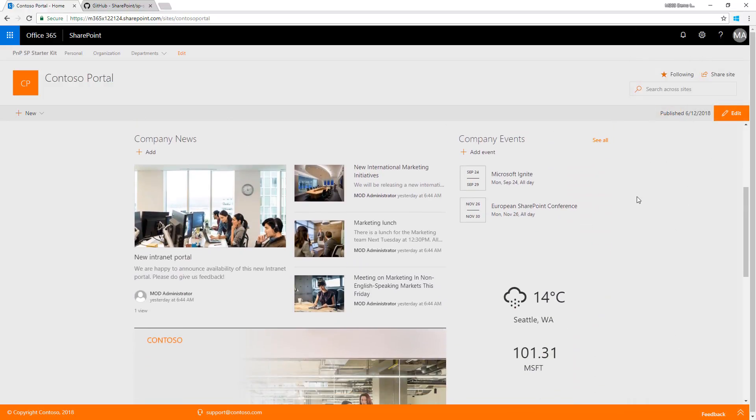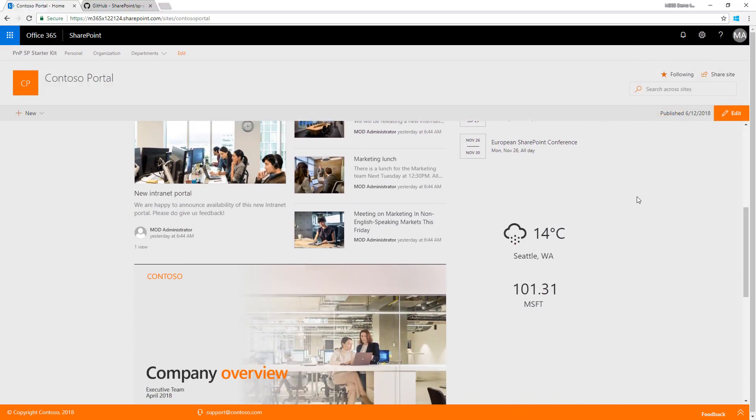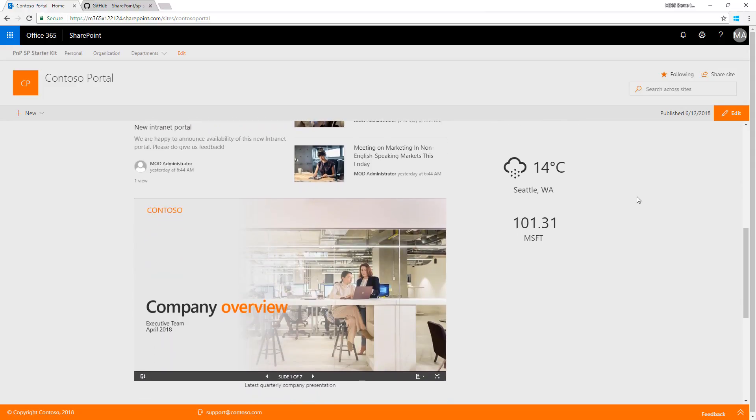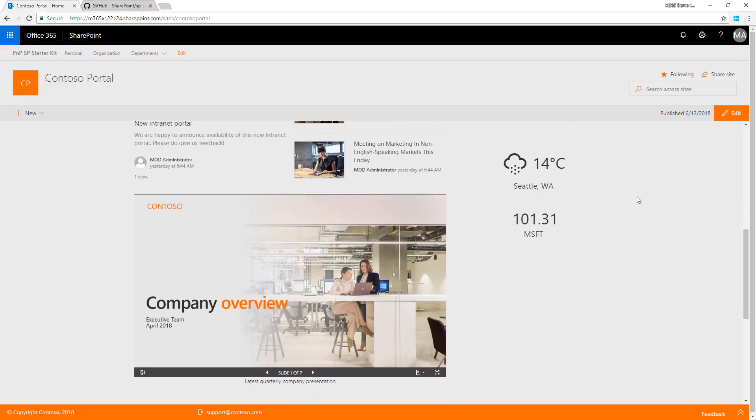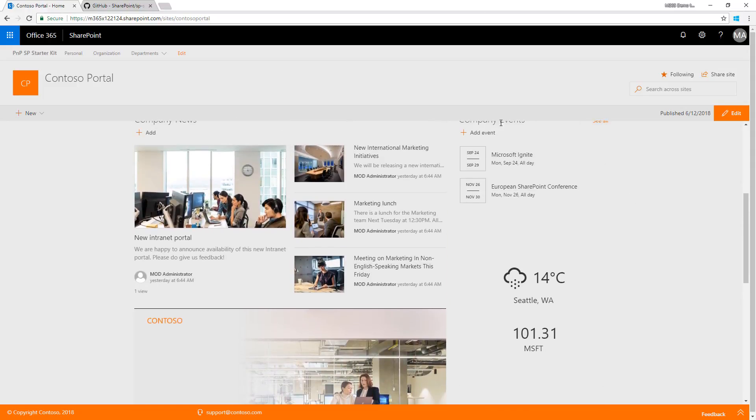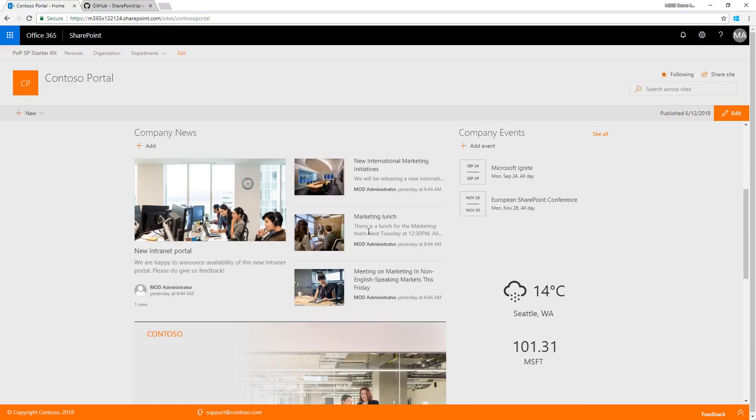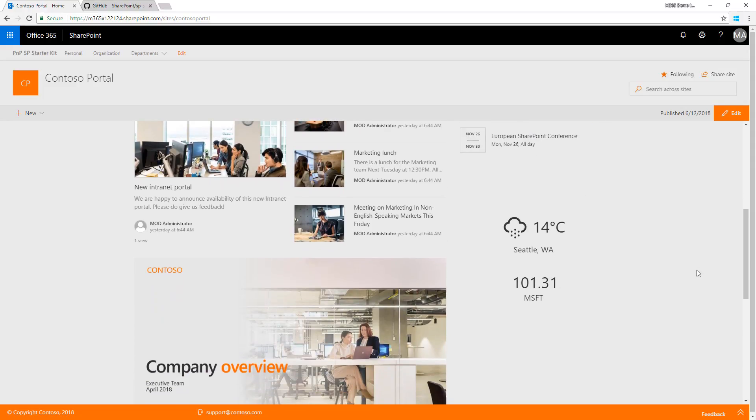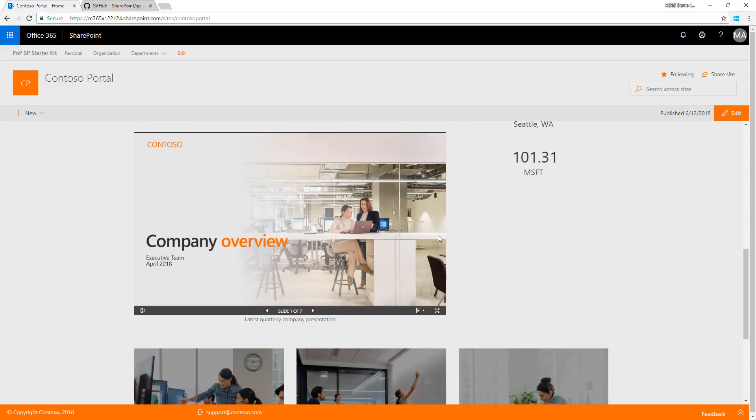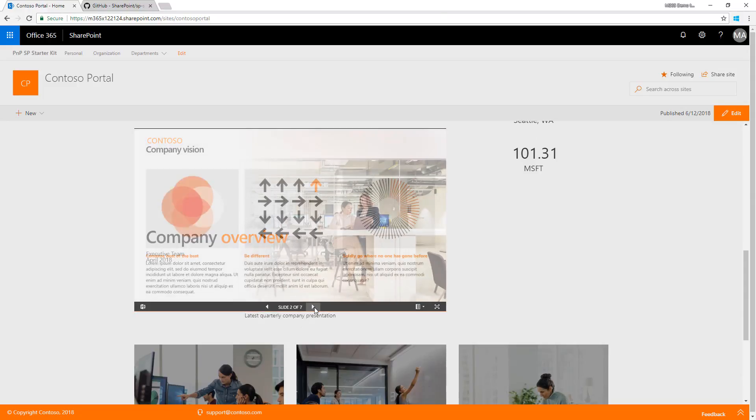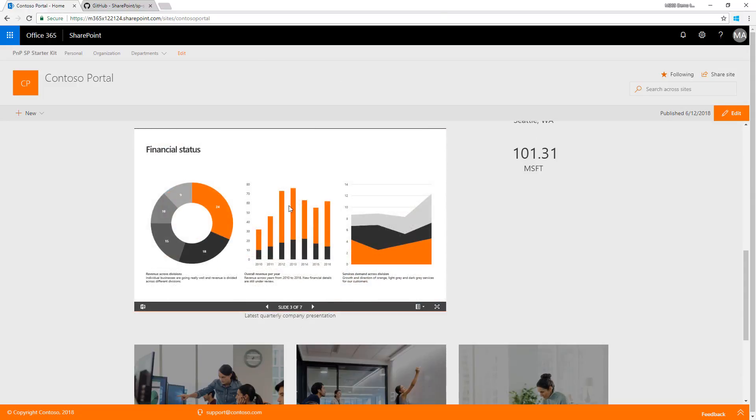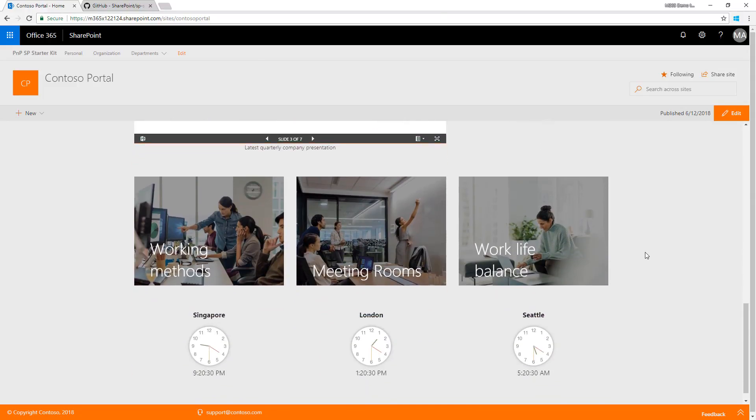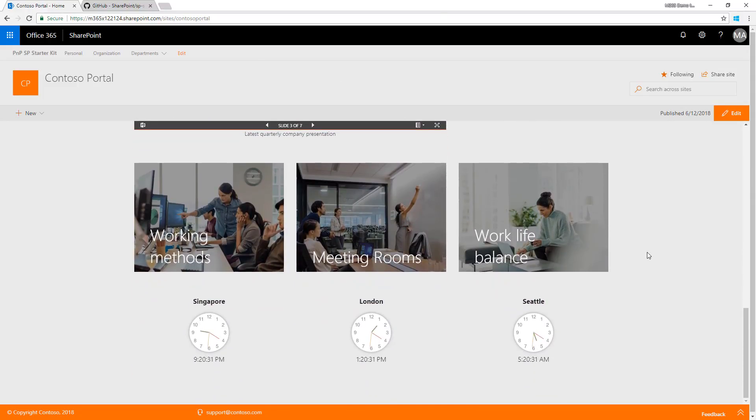This portal site collection is a communication site where we created news and content, added events and custom web parts, and even a presentation to demonstrate the provisioning capabilities and build structure for you to get started.